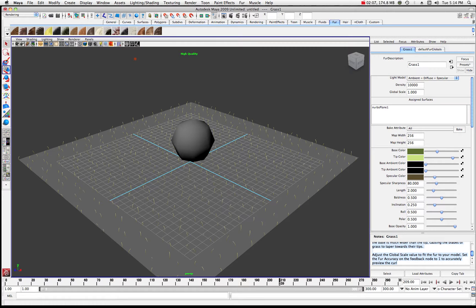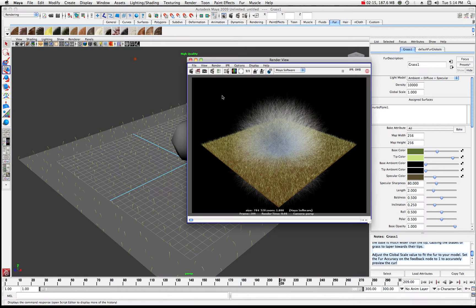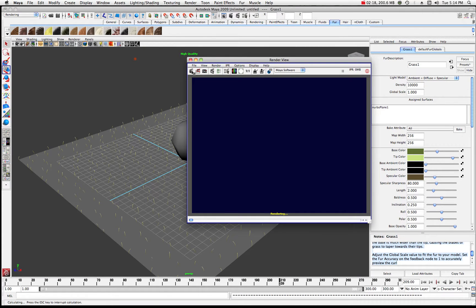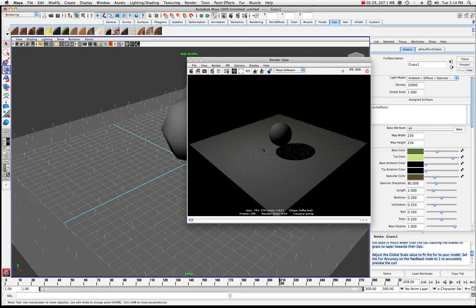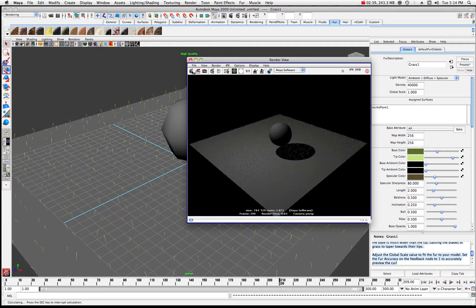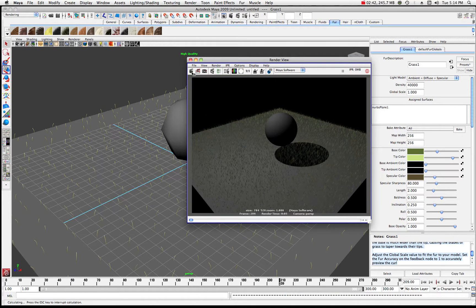So here's where we're going to show you what's up with that. If I switch this density from say 10,000 and do a quick render — that was kind of what we left off with. Now we're going to switch that density up to something more like 40,000. Let's give it 40,000, do another render, and as you can see it has a lot more grass going on there.